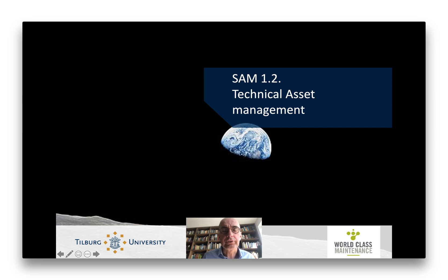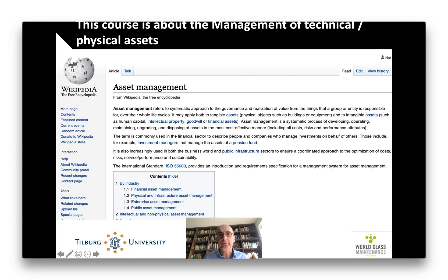Hi, this is Henk Ackermans and this is Smart Asset Management, Lecture 1, Section 2: Technical Asset Management.